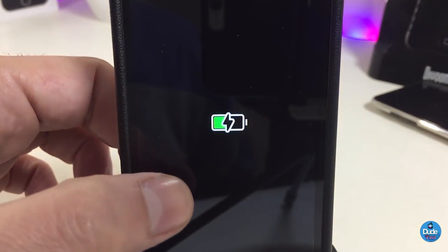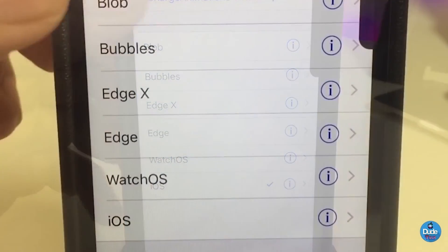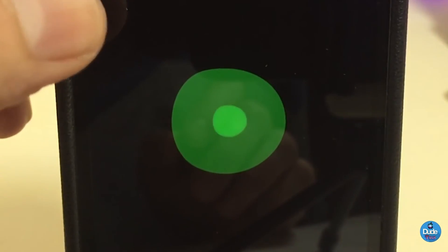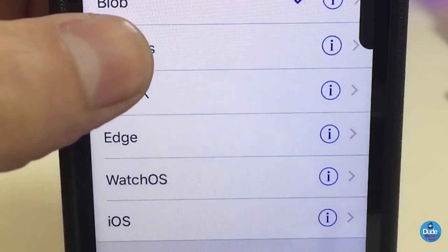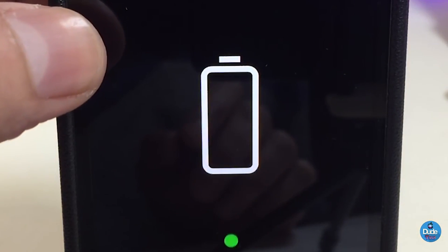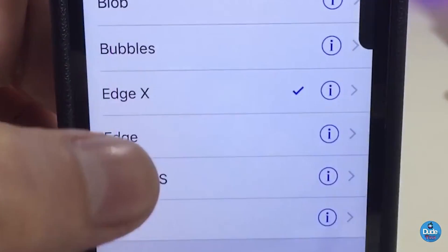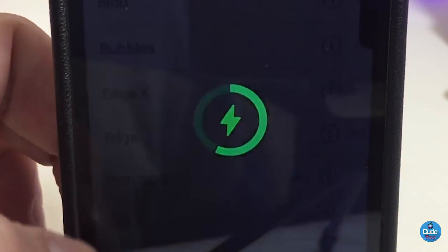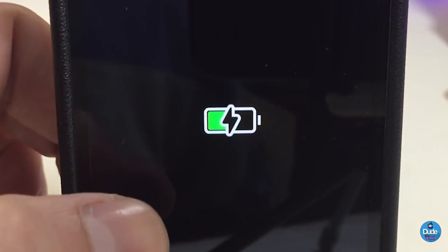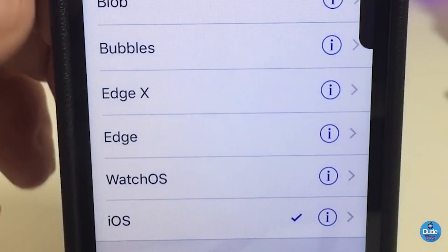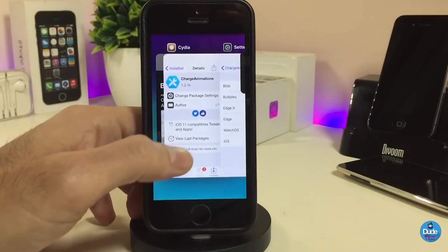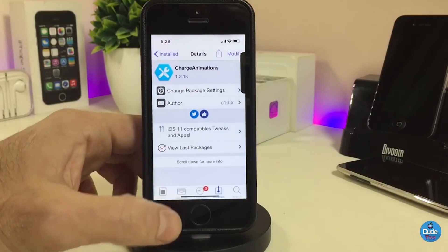You can pick any one of these options — there are different styles available. We have X-edge and non-X device edge options, as well as watchOS style and iOS style. That's pretty much what Charge Animation provides you with when you plug your device in to charge. Go ahead and download Charge Animations if you're looking for that kind of stuff.